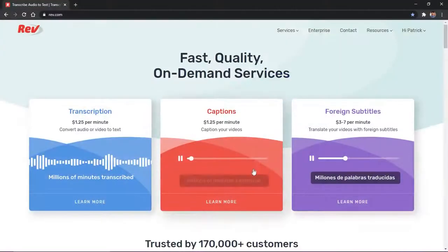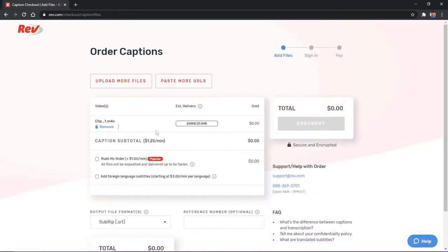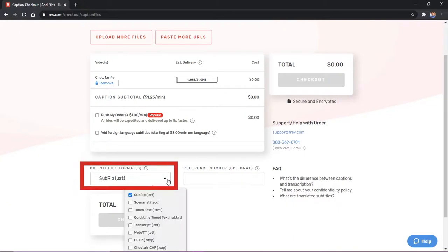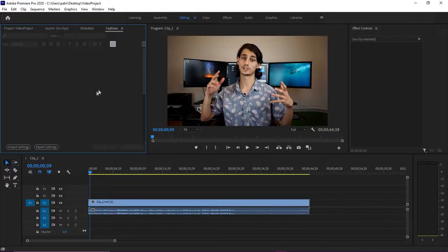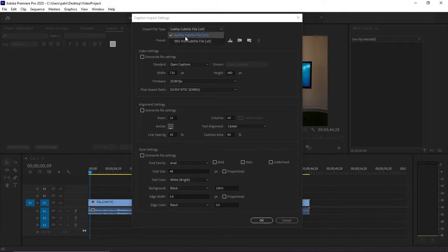First, head over to Rev.com and upload your video. They'll quickly provide you with a caption file for that video in whatever format you need. In this case, we're going to use an SRT or SubRip format file. Before you add the SRT file to your project, you'll want to open up the Caption Import settings from the Caption panel, and make sure your import file type is set to the SRT or SubRip format.